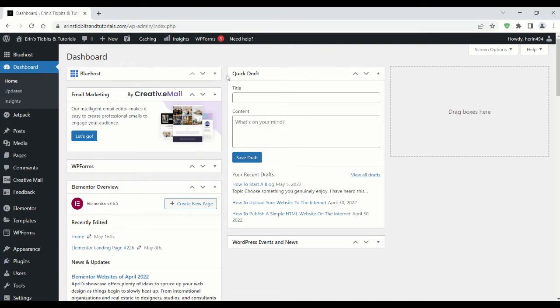Hello, I'm going to show you how to set up a simple landing page for an auto detailing business.